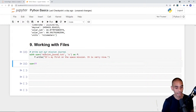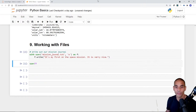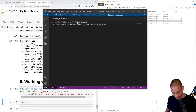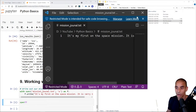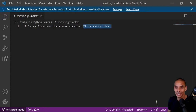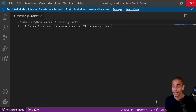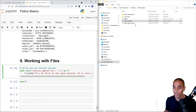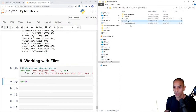Running the code returns nothing, but if we go into the folder we're working in, we can see a file called mission_journal.txt has been created. Opening it in VS Code, we can confirm it has printed out our journal entry. If we delete the file and run it again, it creates the file in real time.